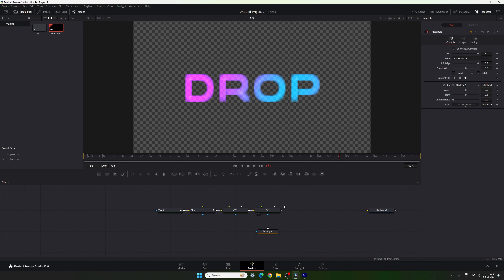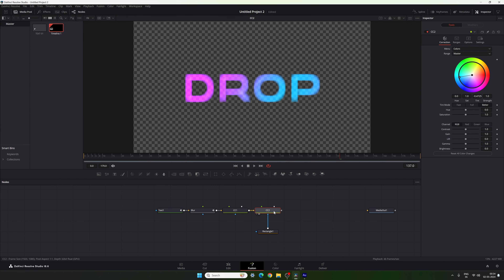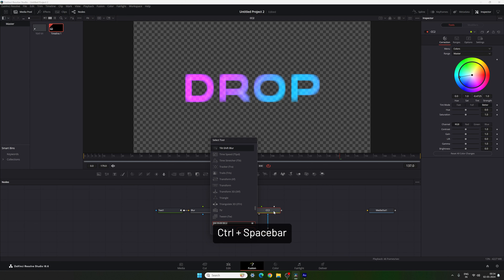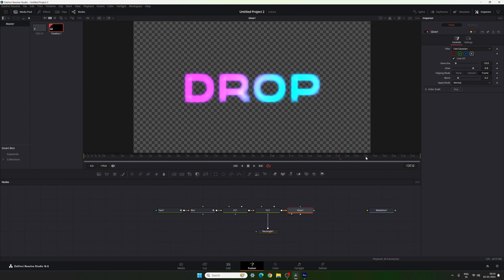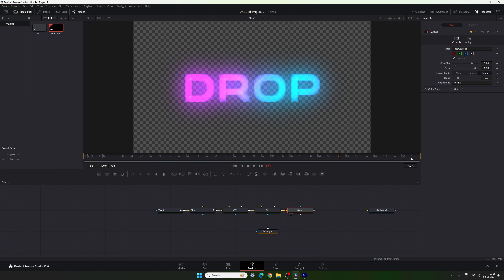After that we have to attach one more effect — the Glow effect. Select the Color Corrector, hit Ctrl+Space, search for Glow, hit Add, and drag and drop to the viewer. Set the Glow Size to 75 and the Glow value to 0.88, which is looking perfect.